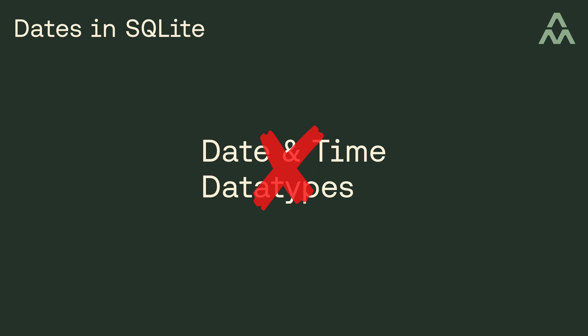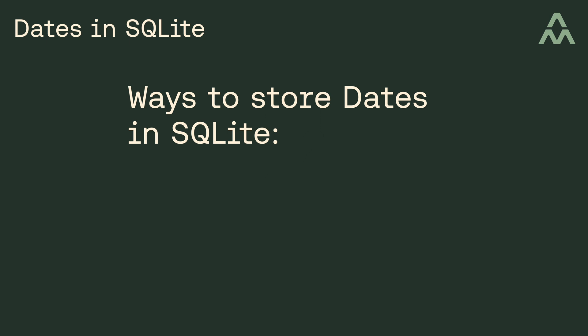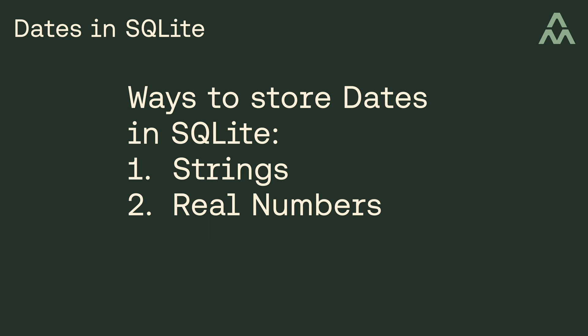If SQLite doesn't have date and time data types, the first question you probably have is how do you deal with date and time values? In other words, what data types would you use in SQLite to store your date and time values? Well, there are three ways to store date and time values in SQLite. You can store them as strings, real numbers, or integers.